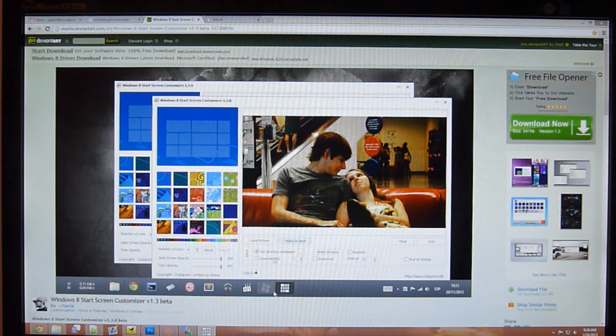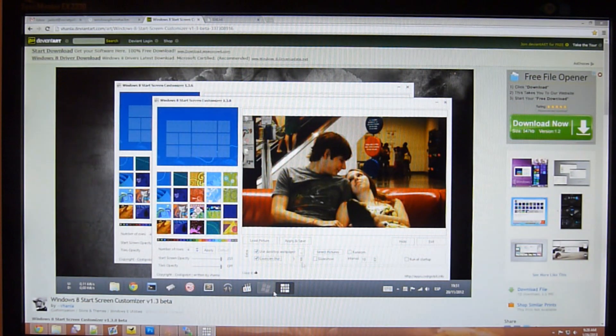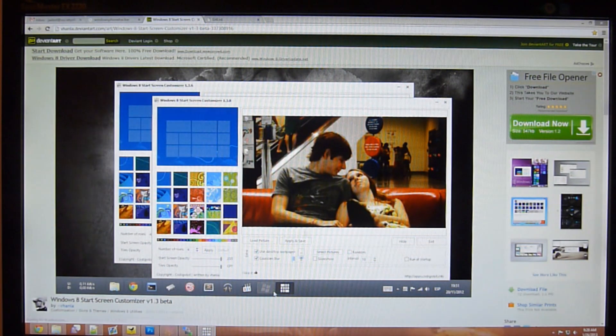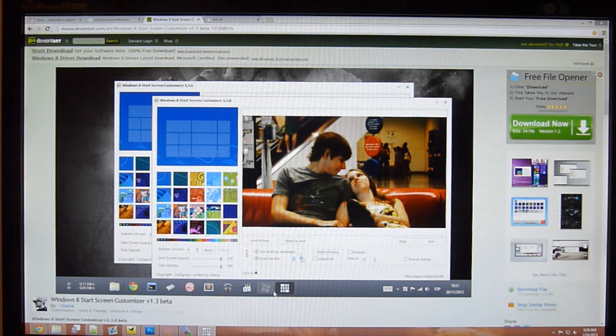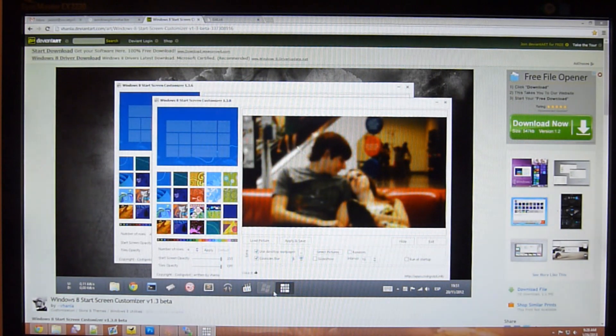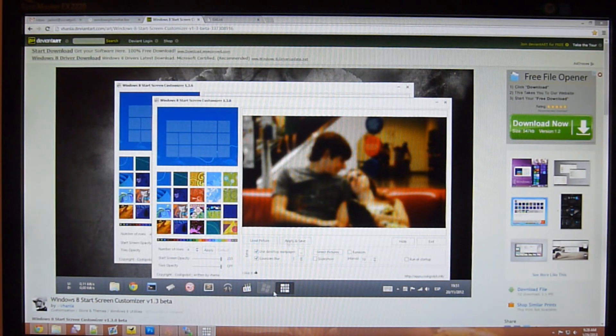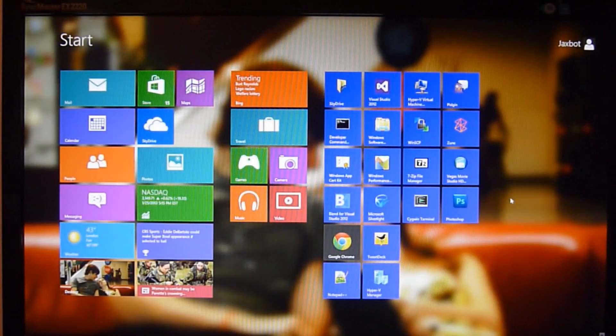It also has a couple of cool features like Gaussian Blur where you can actually blur the image you use. Again, I'm using my desktop, which actually seems to screenshot because there's some icons and stuff in there, but I'm not going to worry about that right now.